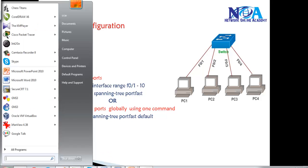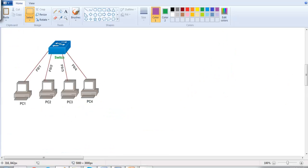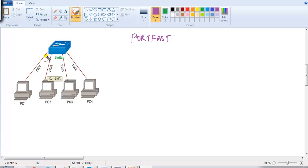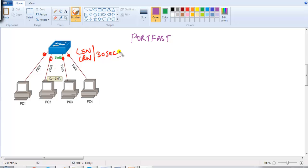If you remember from the previous topic, we discussed a feature called Port Fast. Let me quickly revise what Port Fast is. By default, every access port — whether a normal port or trunk port — goes through the listening and learning stages for the default 30-second timer. On access ports, we don't want this, so we can enable a feature called Port Fast.